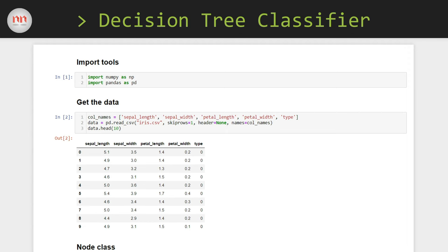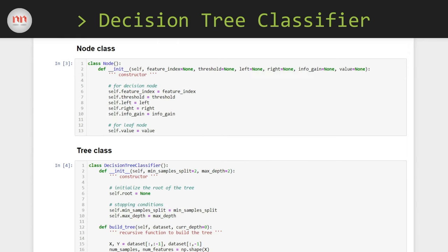To make our life a lot easier, I have used object-oriented programming here. Trust me, to write this kind of machine learning algorithms, if you don't use object-oriented programming, then it will be a nightmare. So if you haven't learned object-oriented programming in Python, then it's a great time to start. I have used two classes here: the first one is the node class and the second one is the tree class.